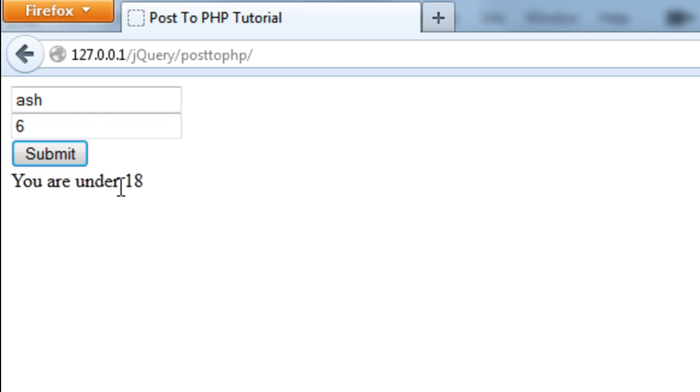So that's how to post JavaScript variables to a PHP file and then run the PHP file in the background without actually refreshing the page. You can call it Ajax if you like. So thanks for watching and I will see you next time.